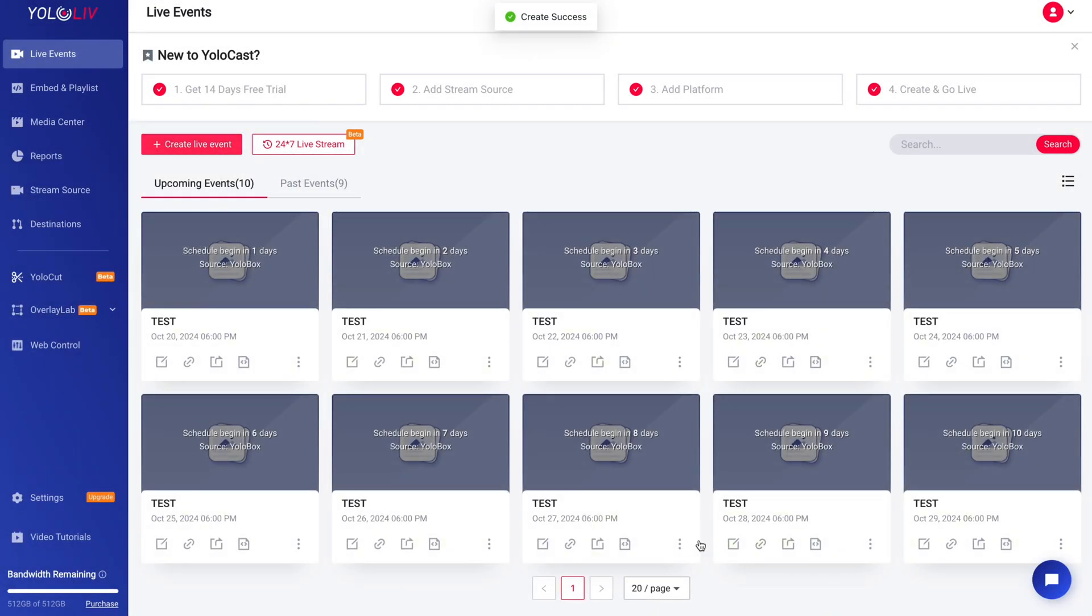click Save and Publish. Your recurring event is now scheduled and YoloCast will automatically handle each event based on the settings you've just configured.